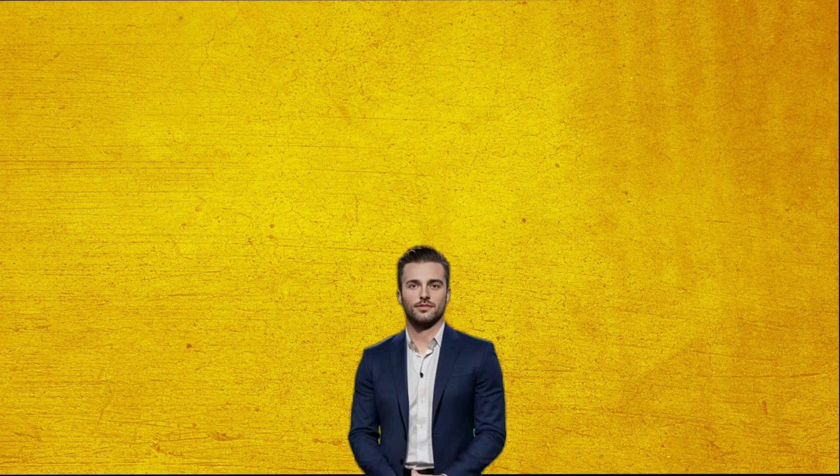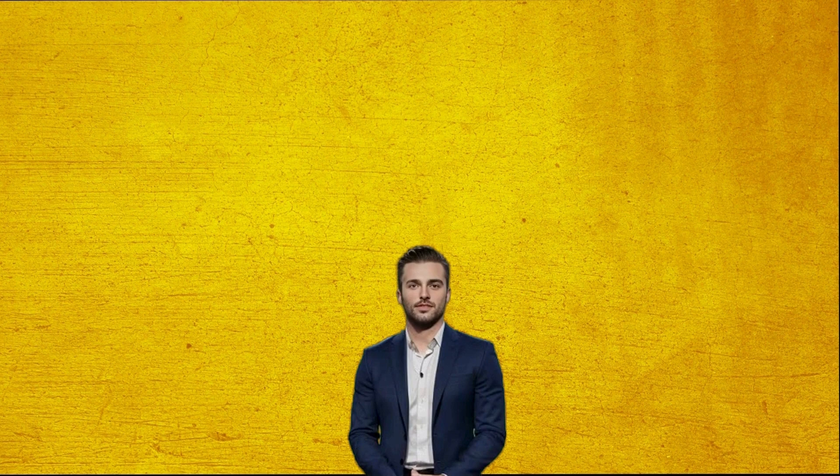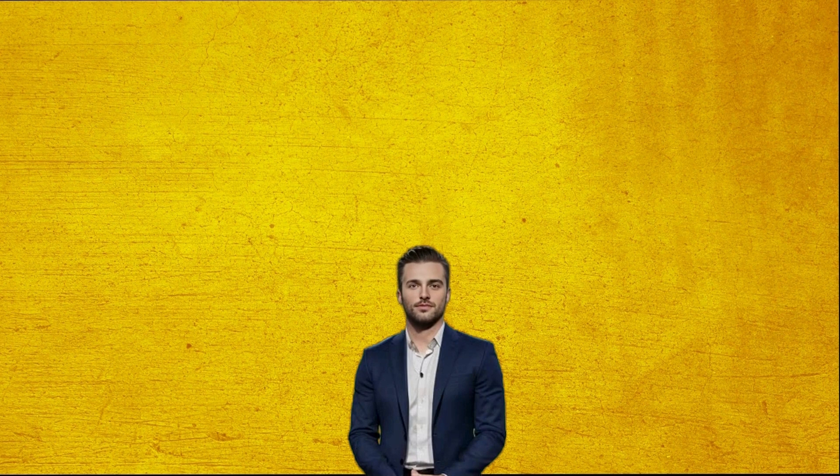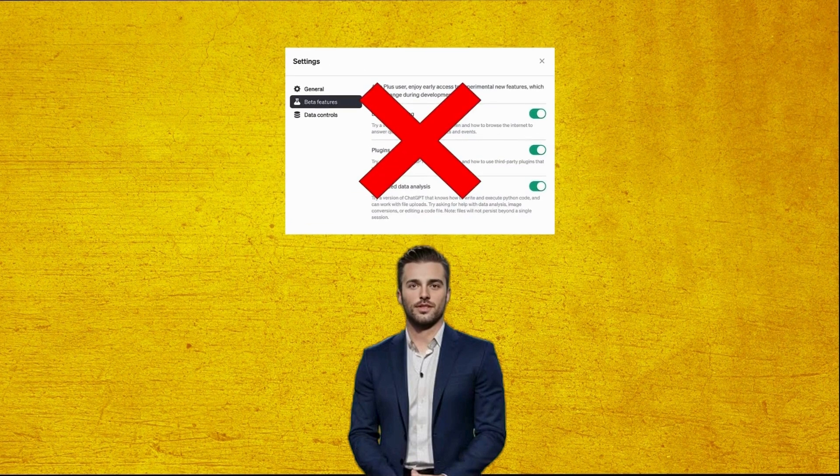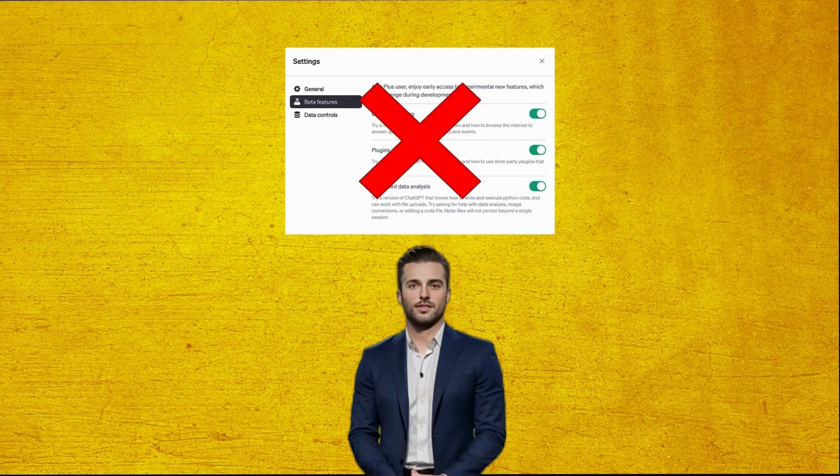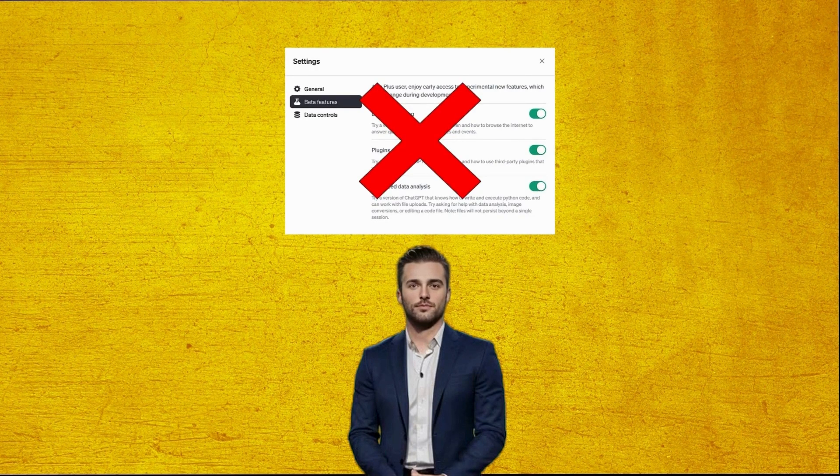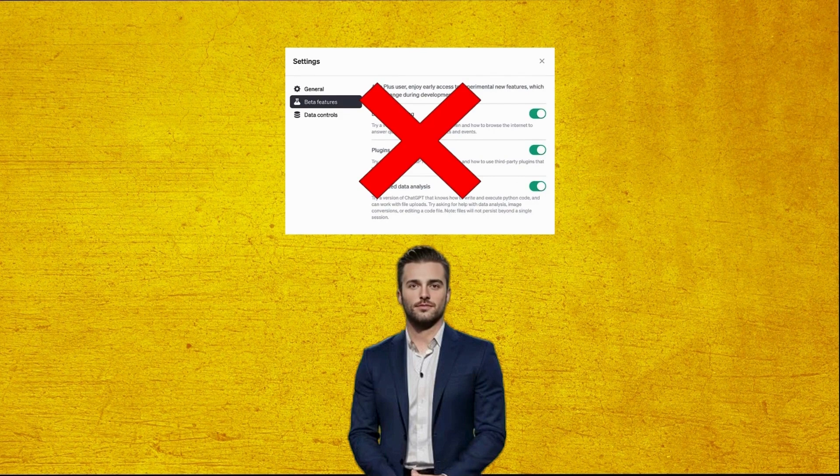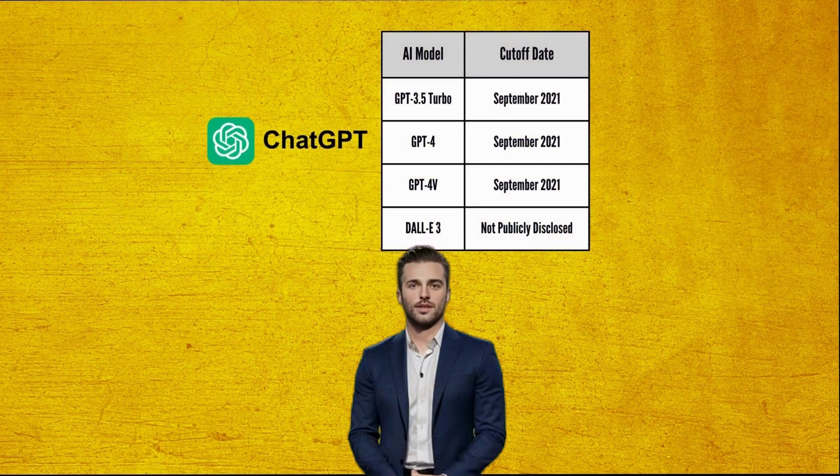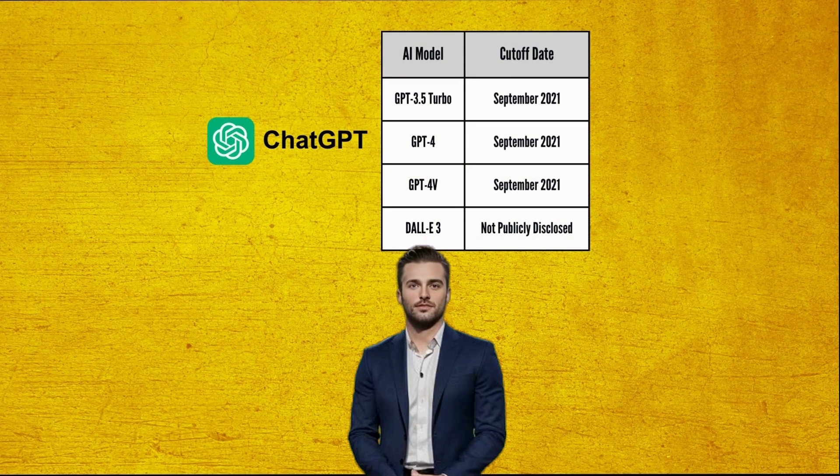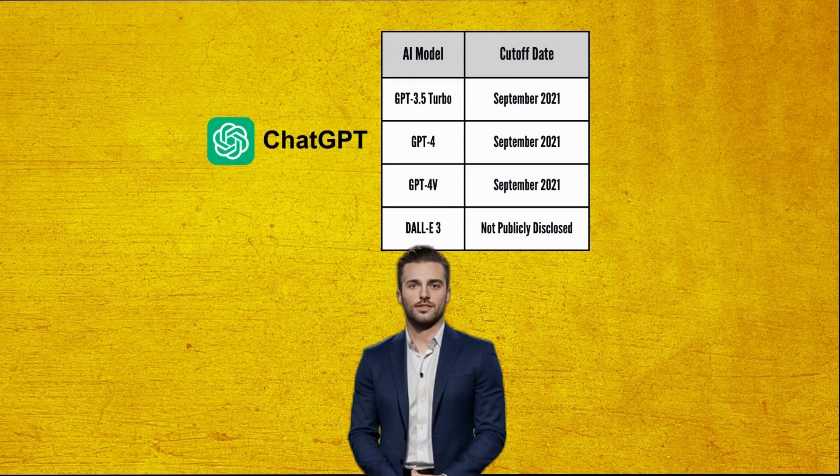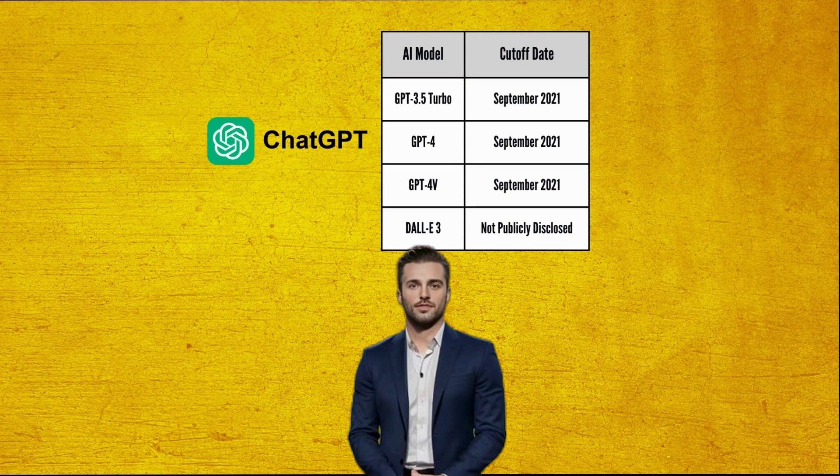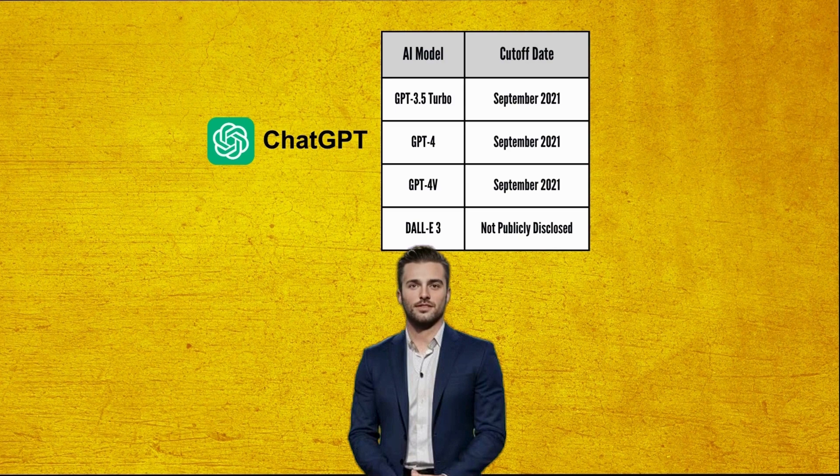Despite ChatGPT's industry-leading features, there are several disadvantages worth mentioning. For instance, the free plan doesn't include integrated browsing, so ChatGPT occasionally responds with plausible-sounding information that's actually incorrect. Also, all ChatGPT models currently have a knowledge cutoff date of September 2021, which prevents their awareness of recent events. So this is something to be mindful about when using a chatbot without direct access to the Internet.